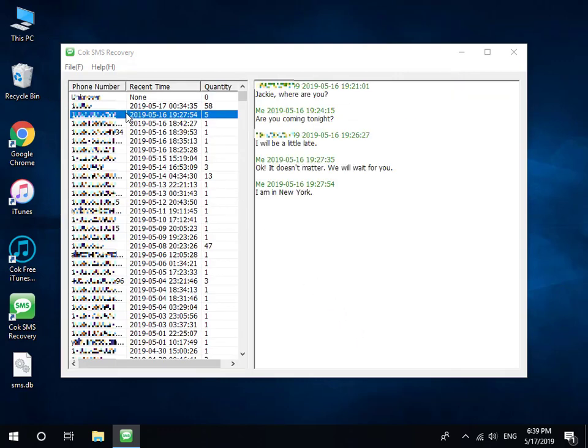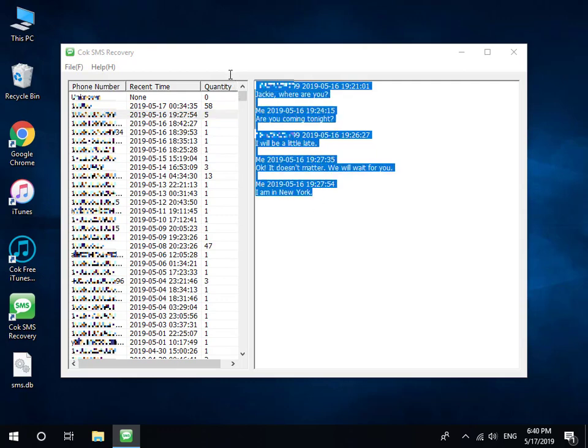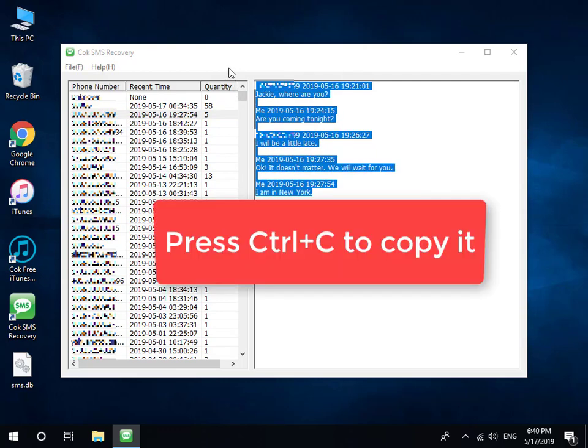Now you can see all text messages on the window. Select the text messages which you want to export, and then press Ctrl and C key to copy it.